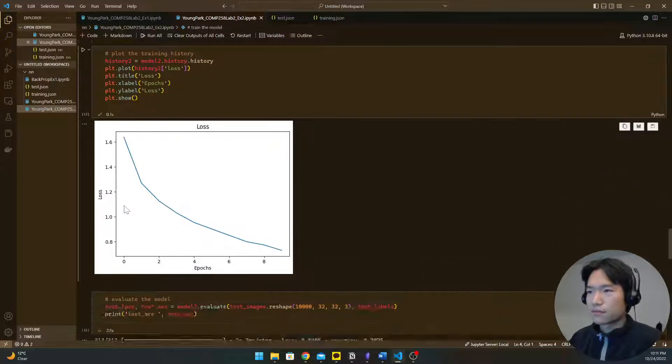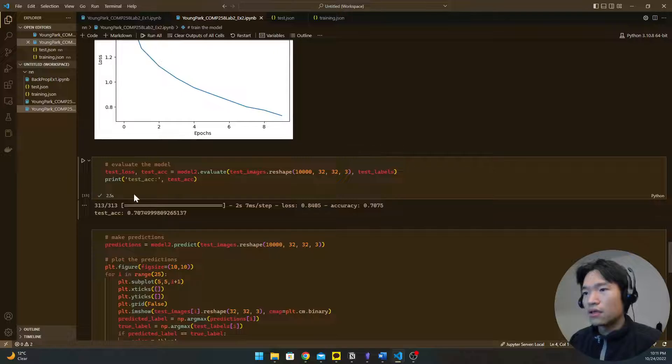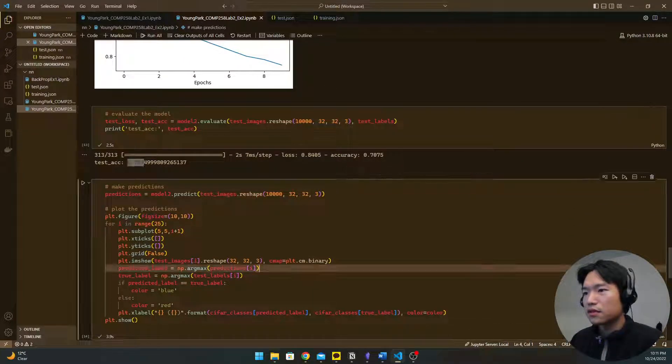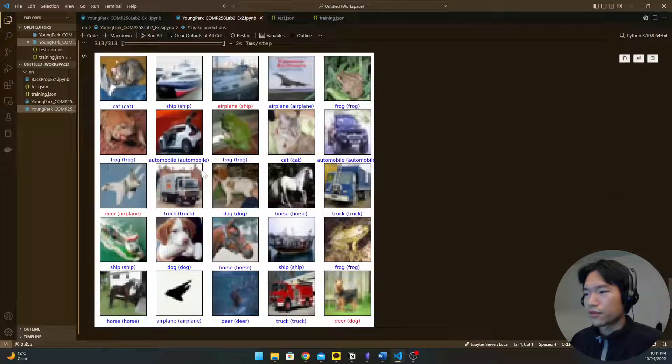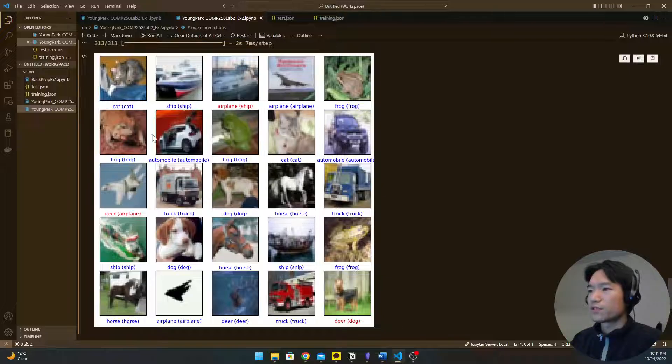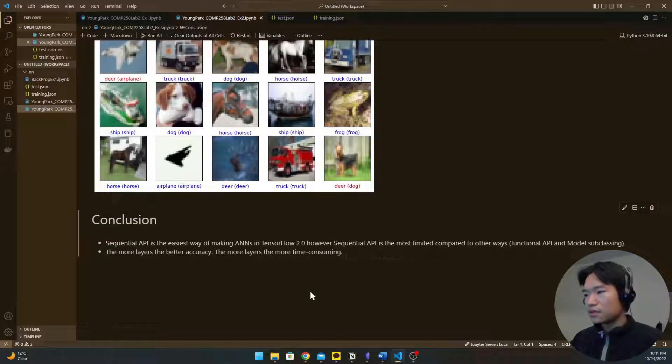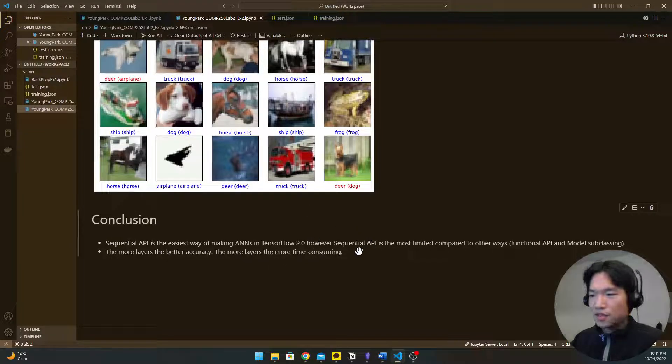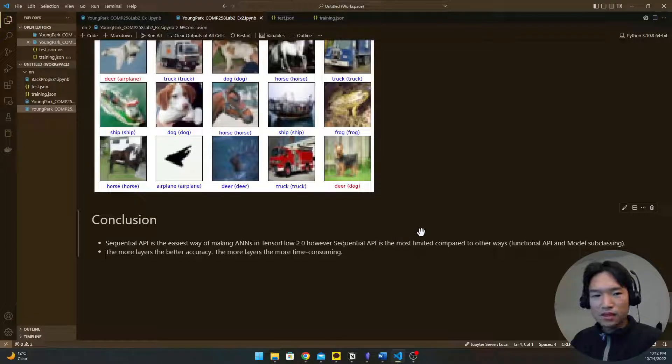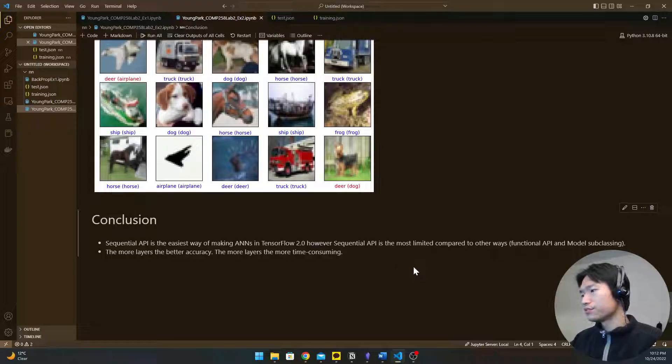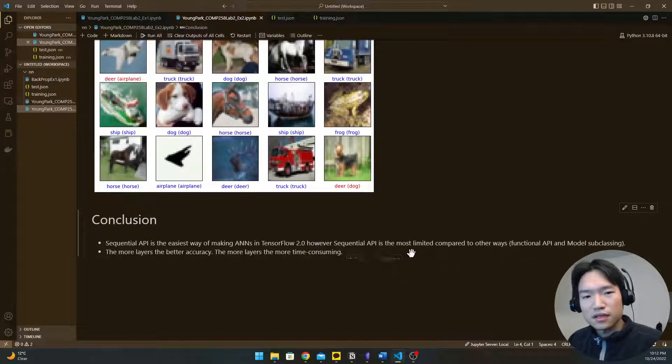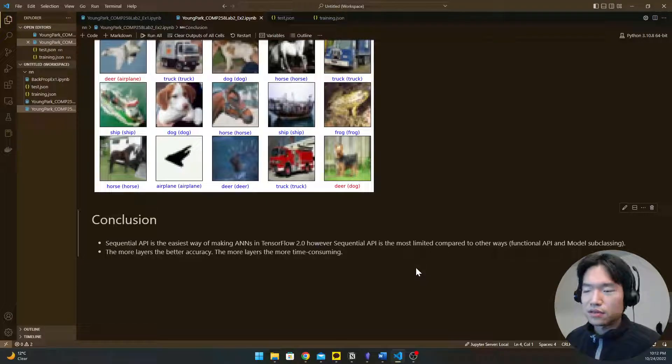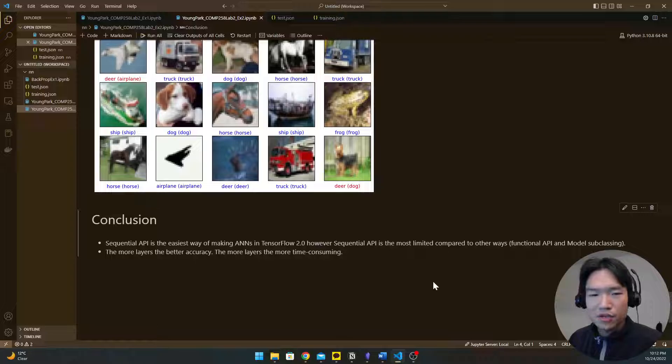So it's kind of trade-off and we evaluate model like this and also we make the prediction. See the much better results. So our conclusion is sequential API is the easiest way of making neural network with TensorFlow too, but it's kind of limited compared to other options which is functional API and model subclassing.